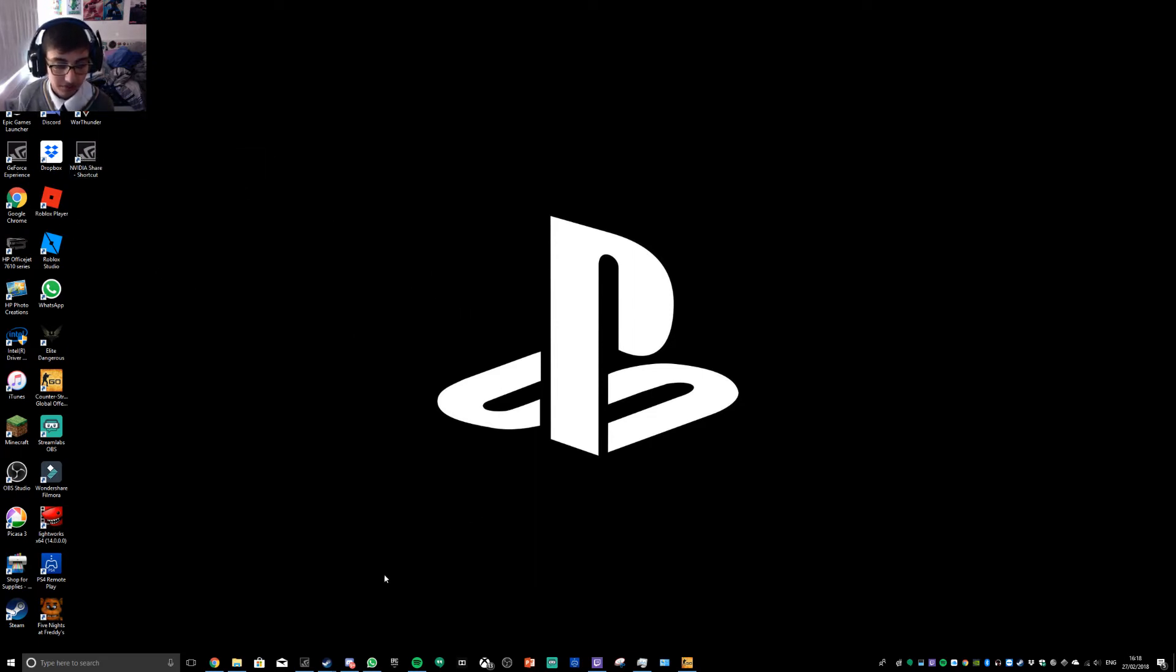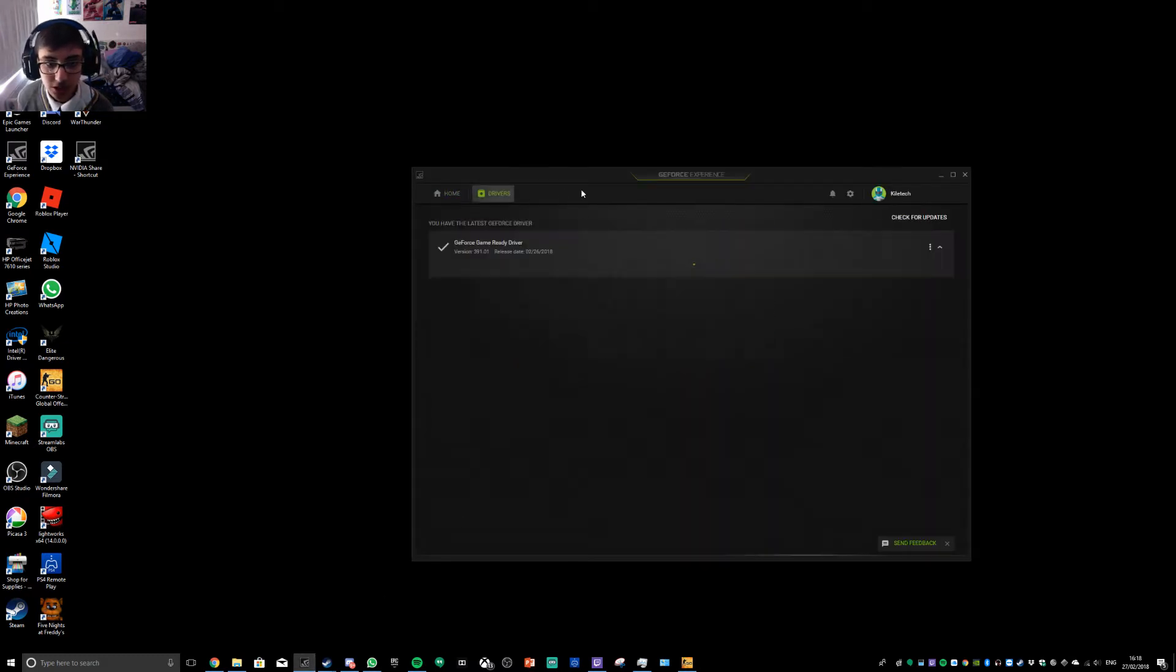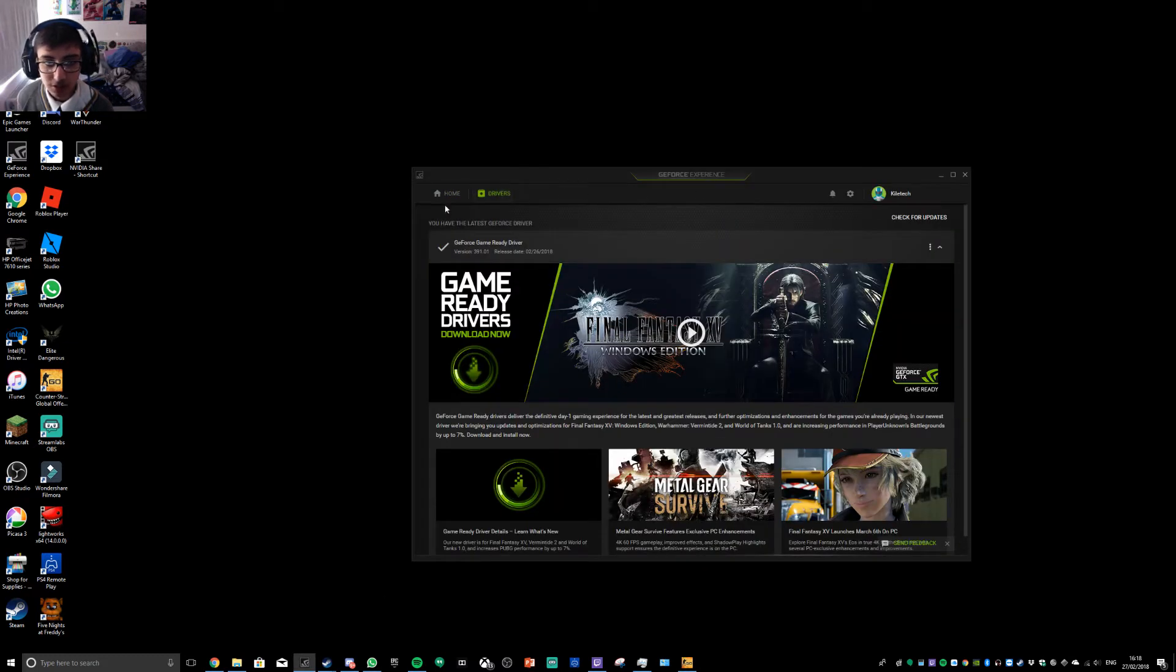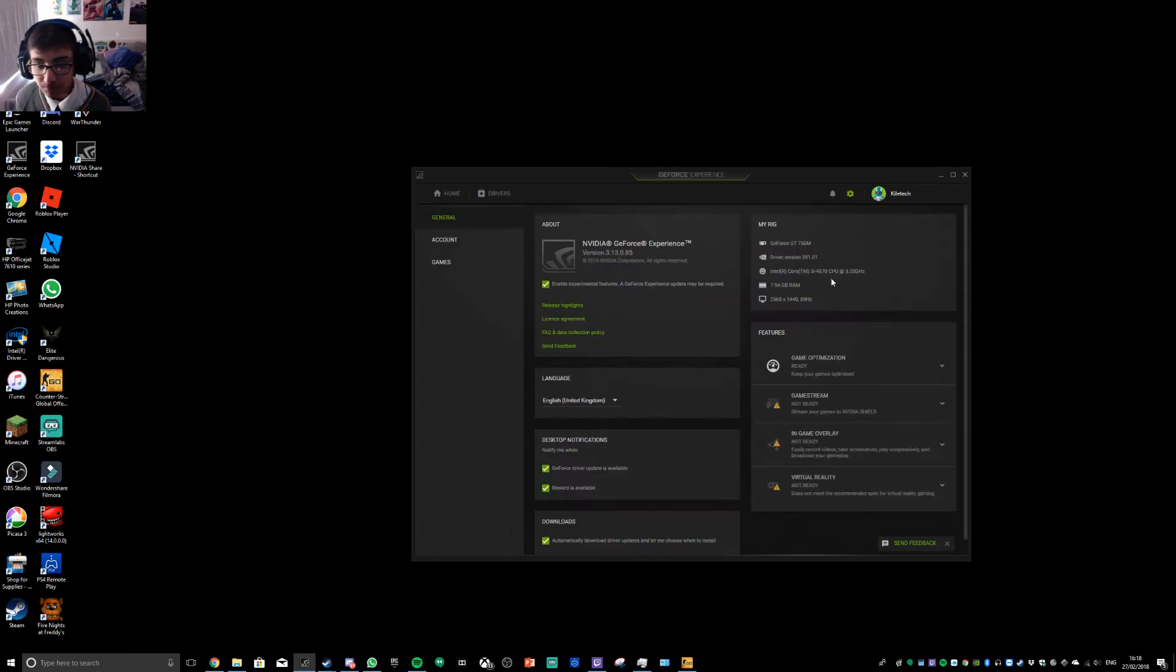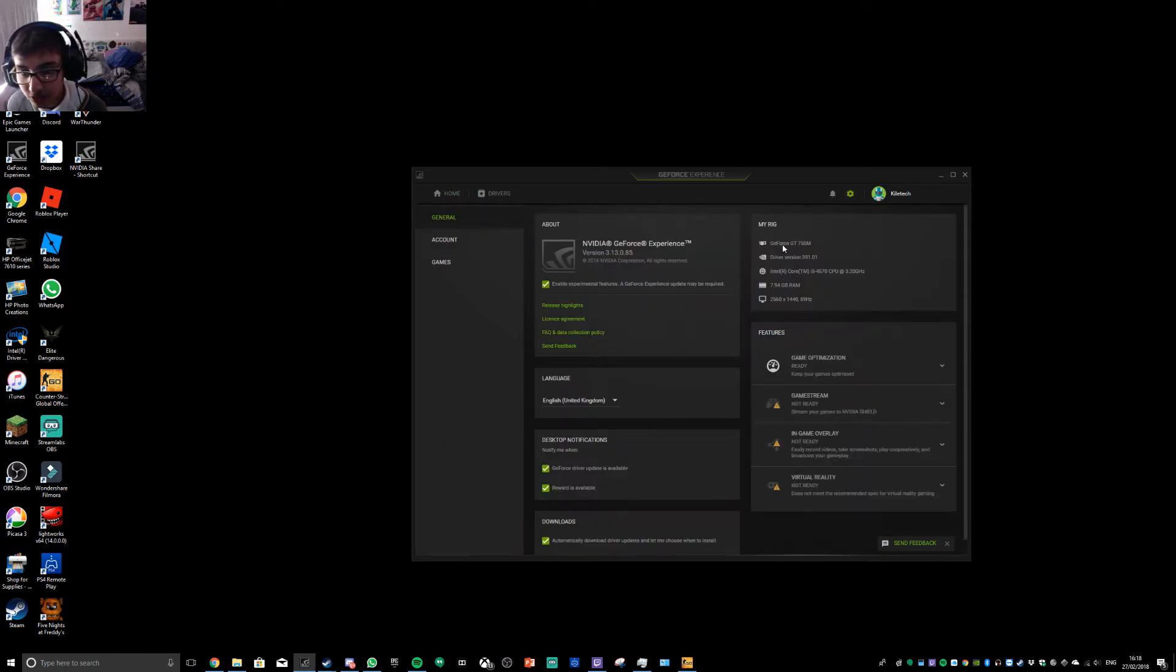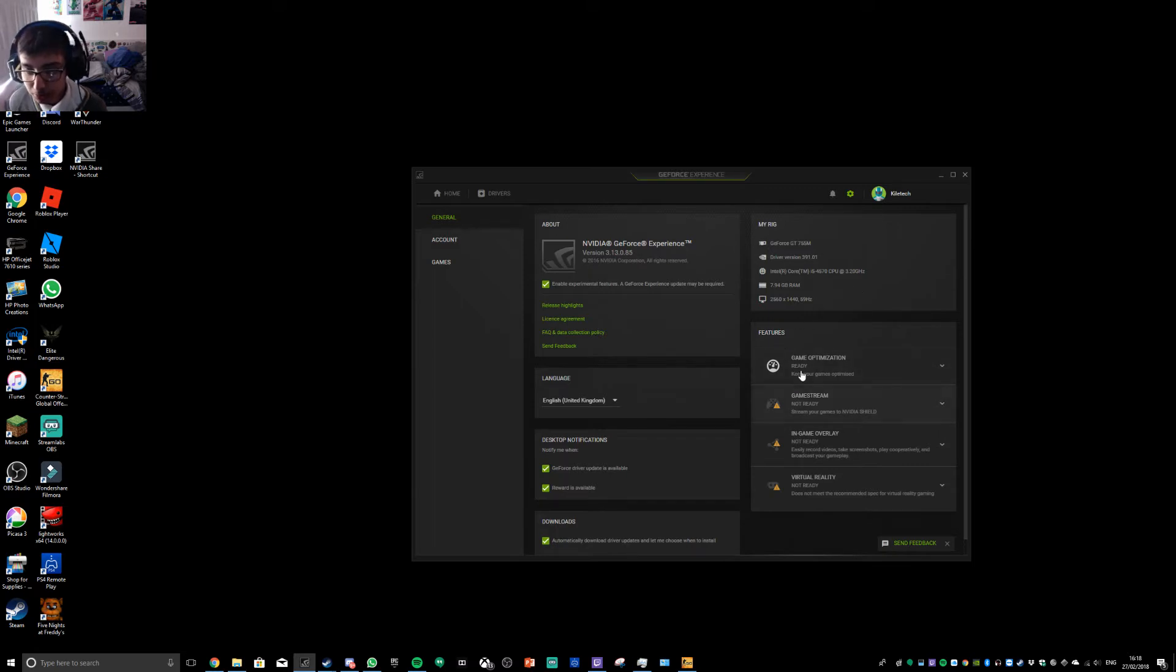So let's get into it. First of all, just to prove I'm not lying to you, if I go to home and settings, look, Nvidia GeForce 755M, all this setup, and look.